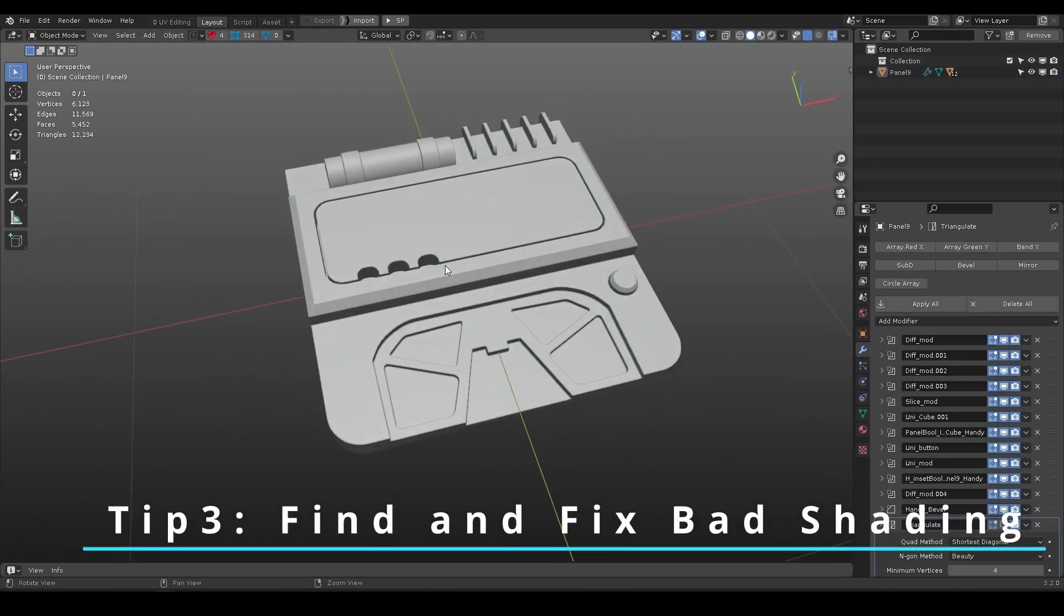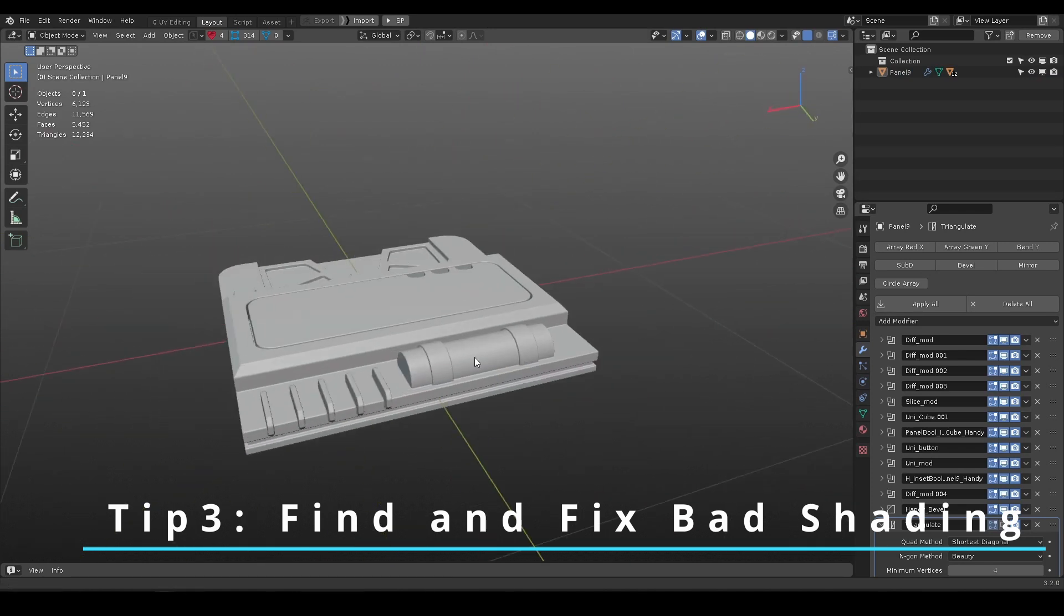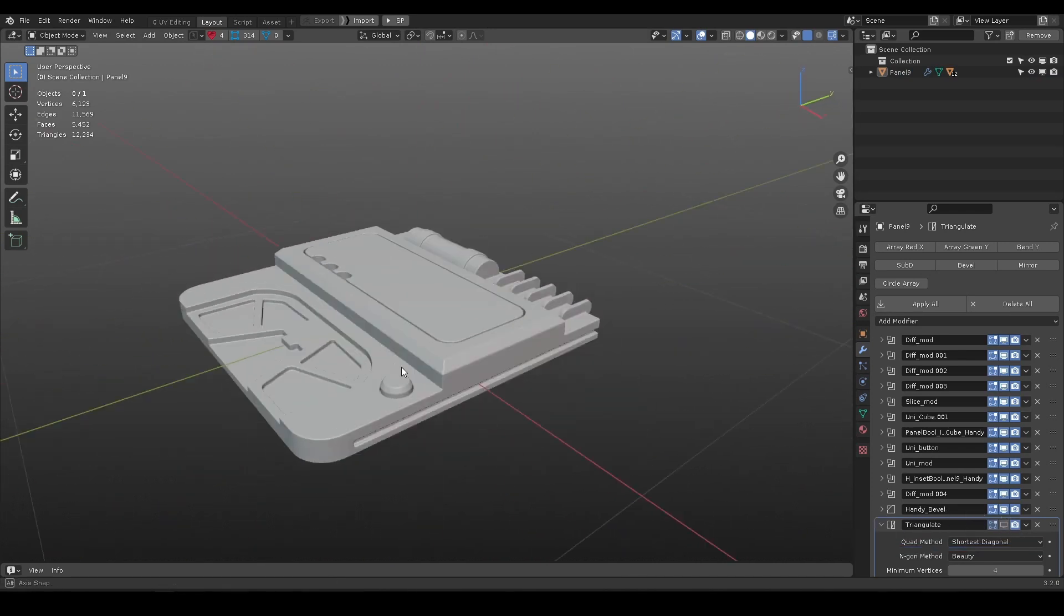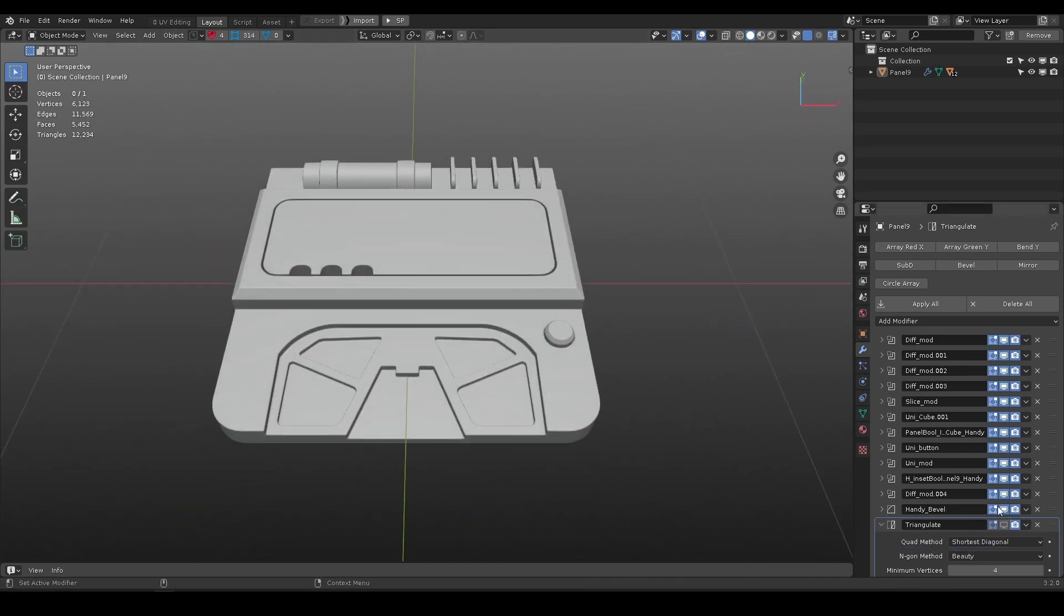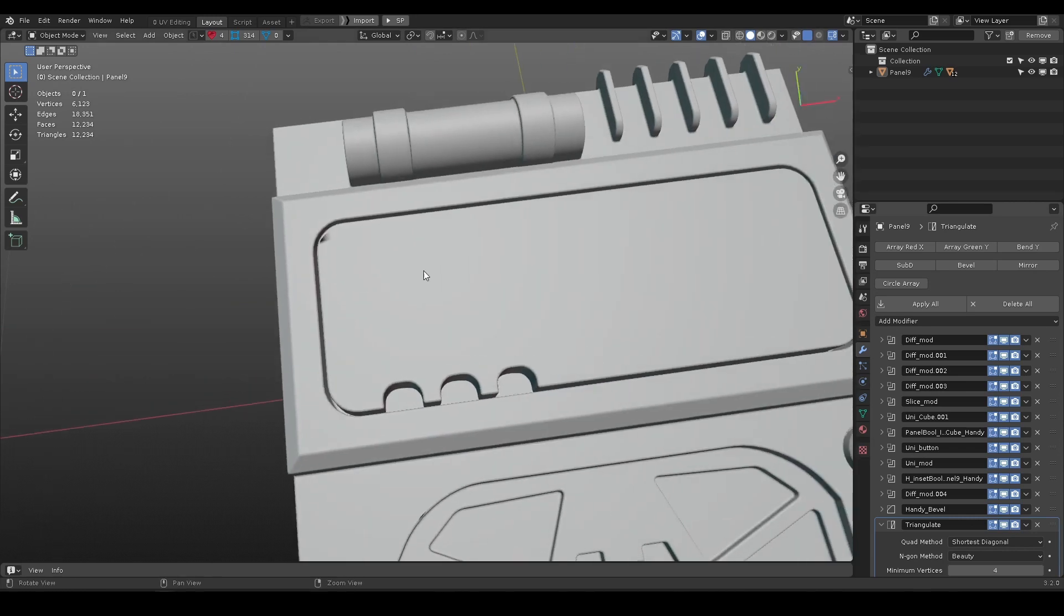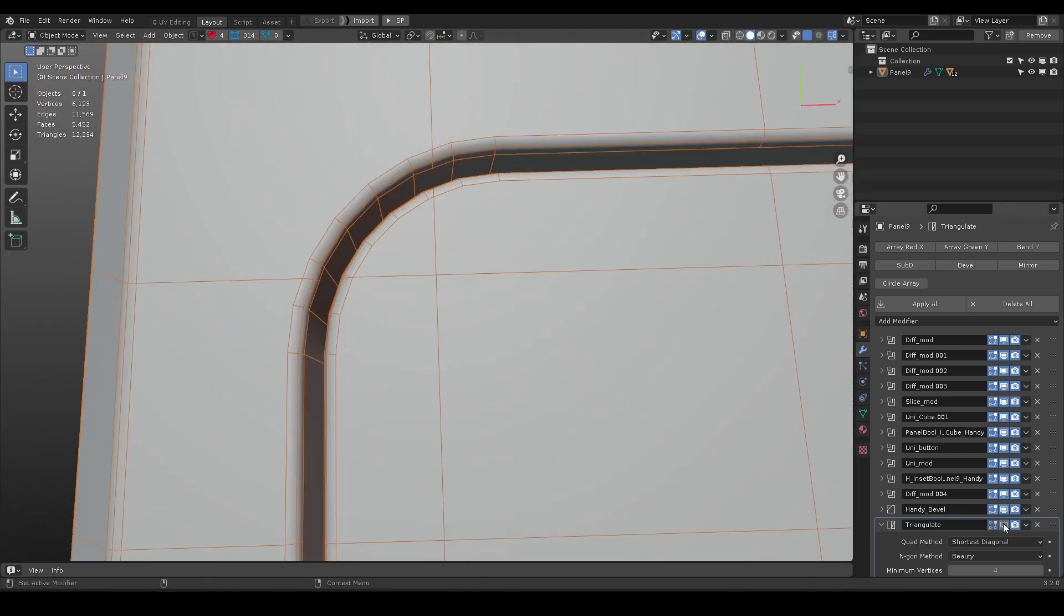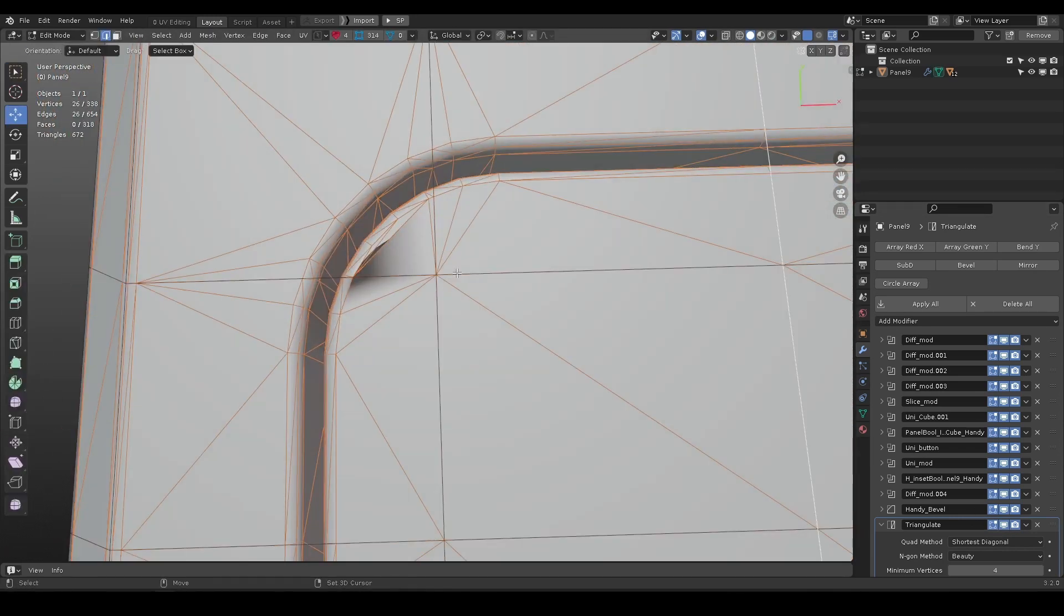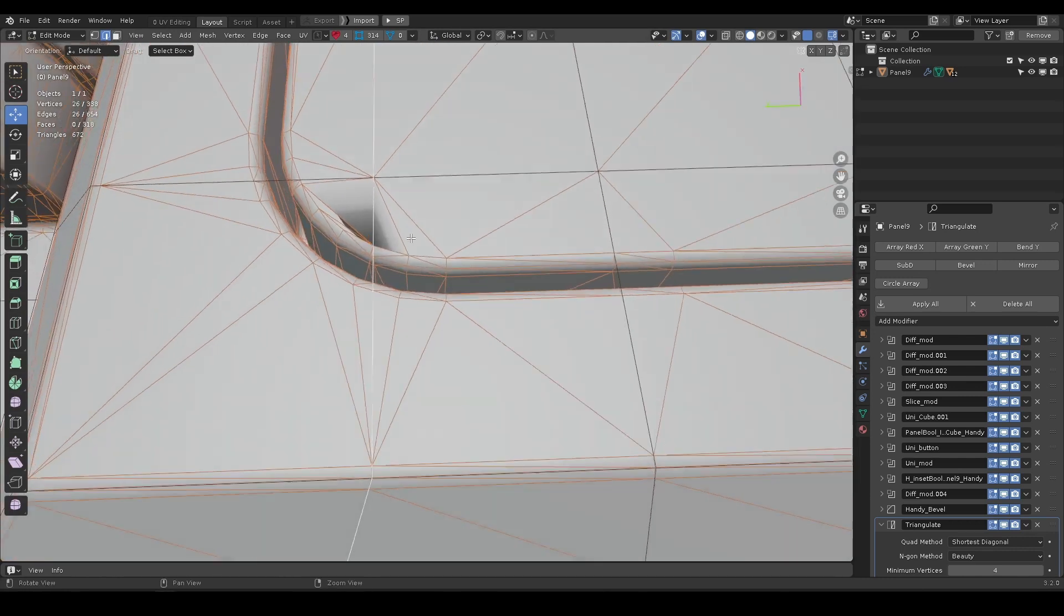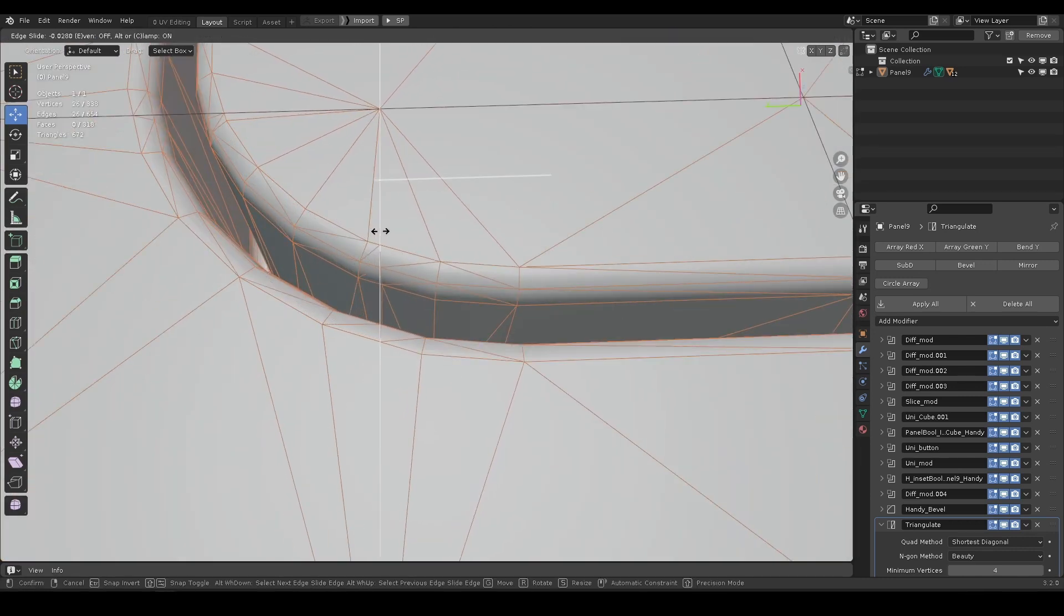Sometime, it seems like the boolean model looks good, but when you add a triangulate modifier you may see some bad shading. Simply slide the edge around would fix it.